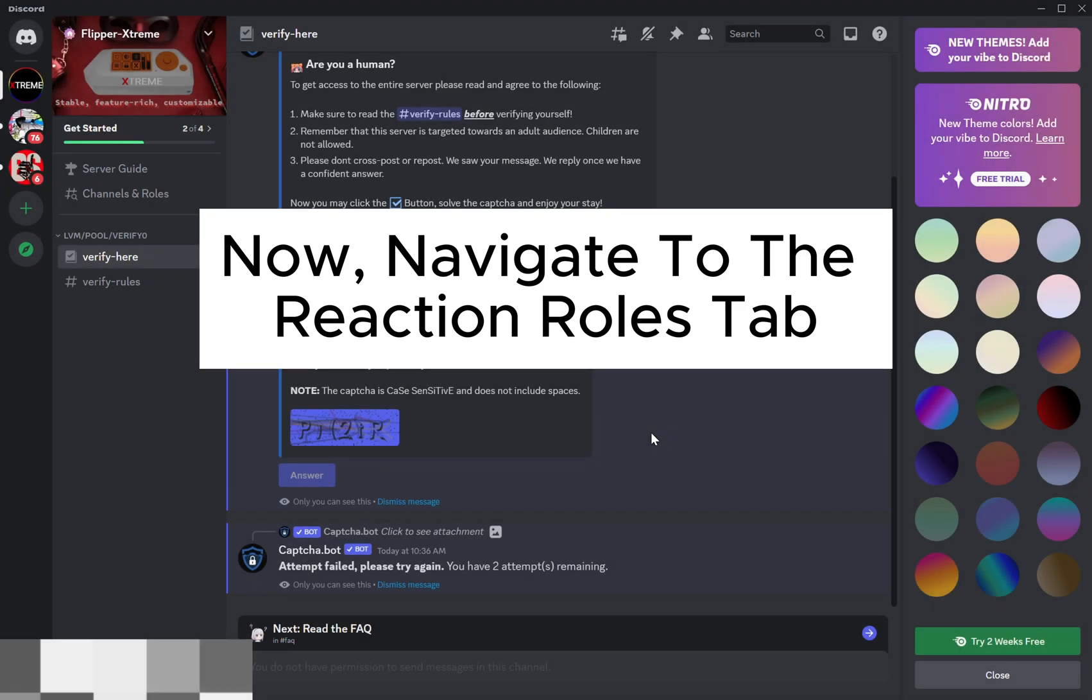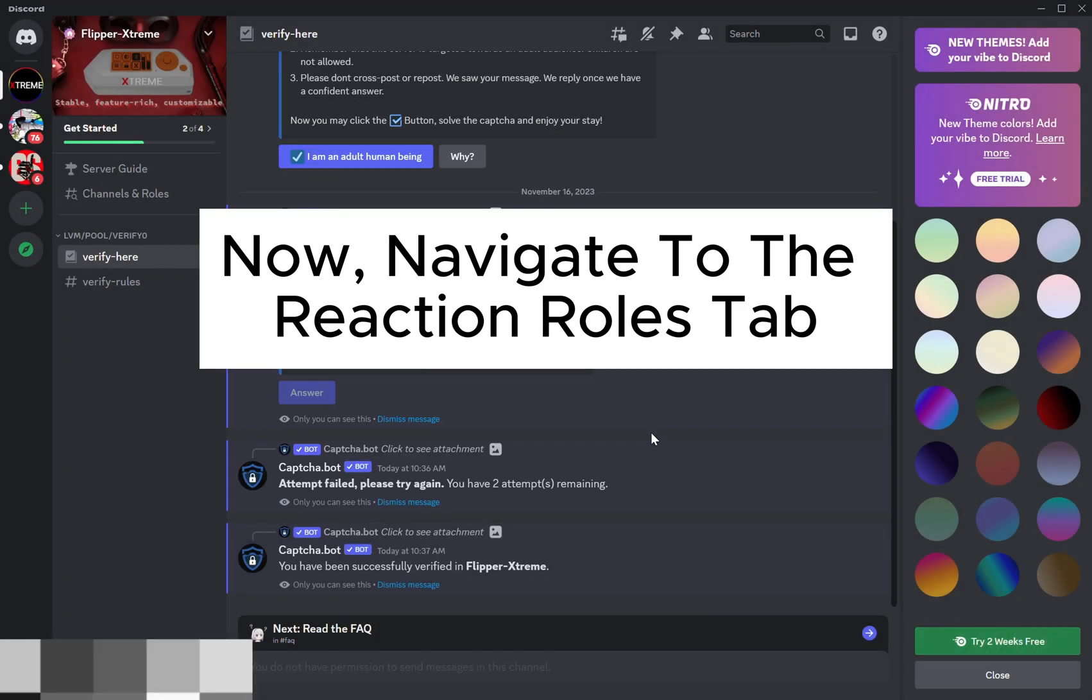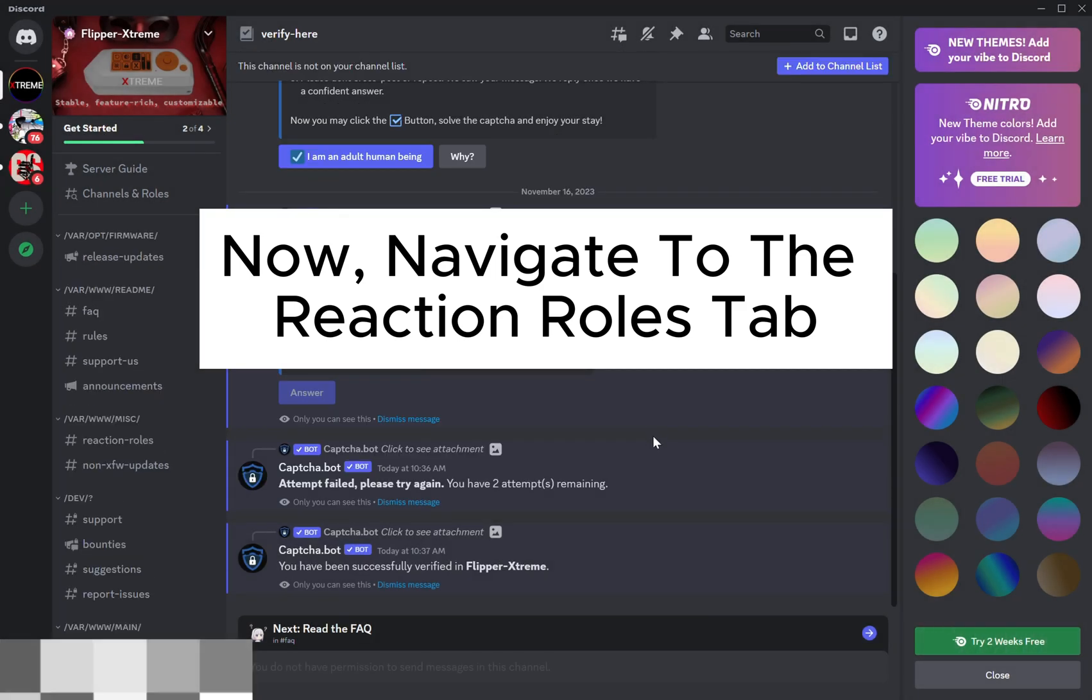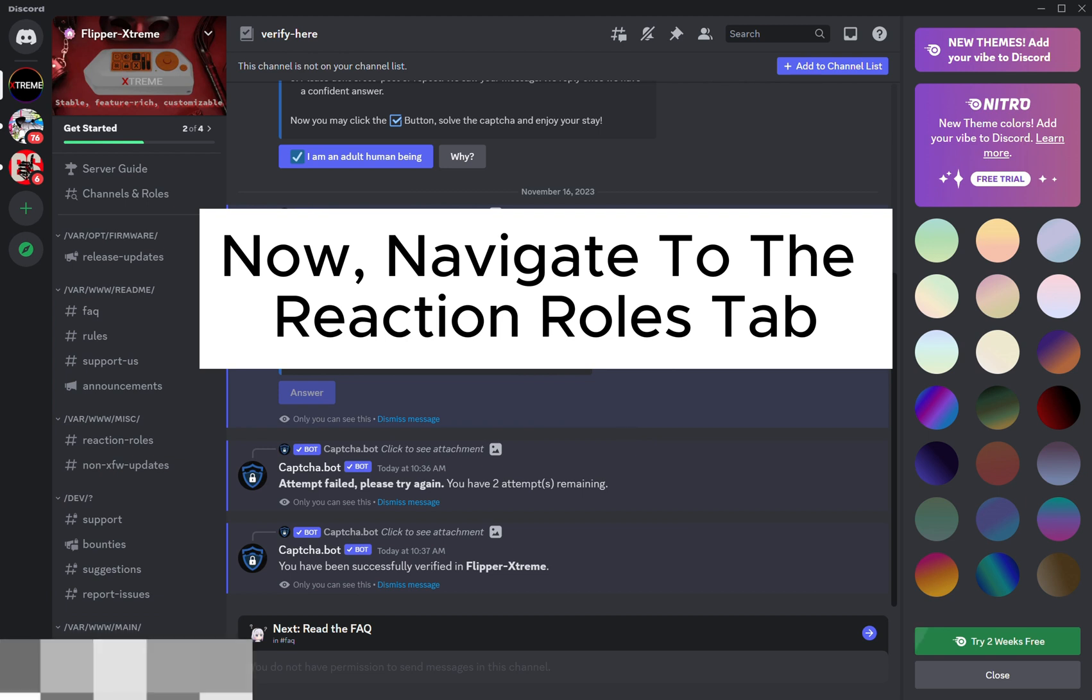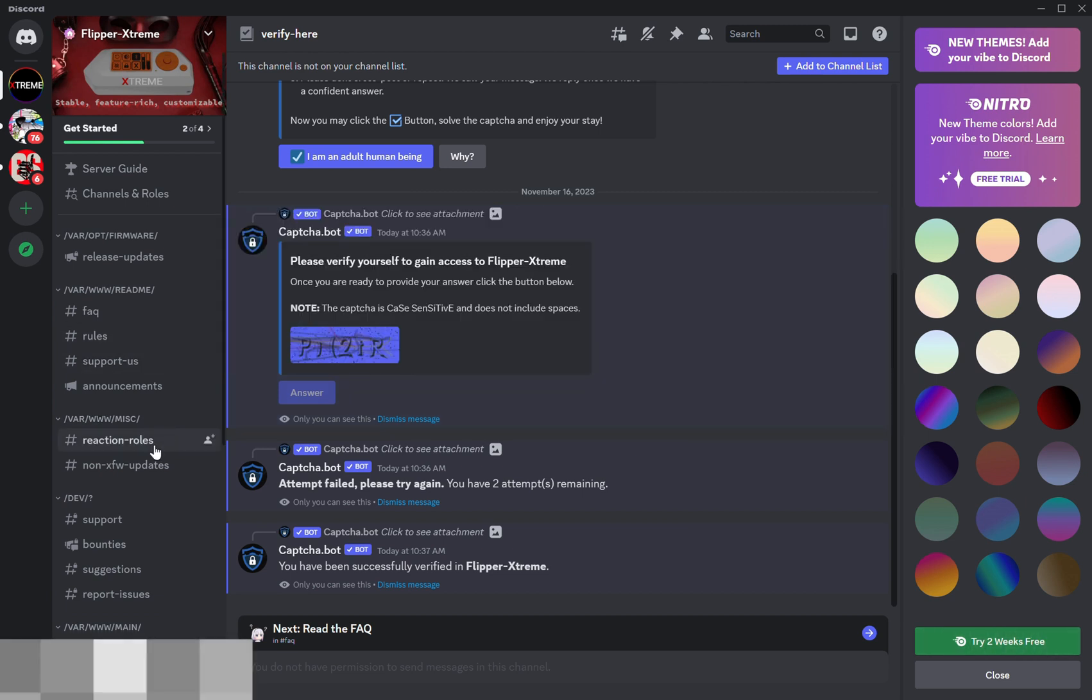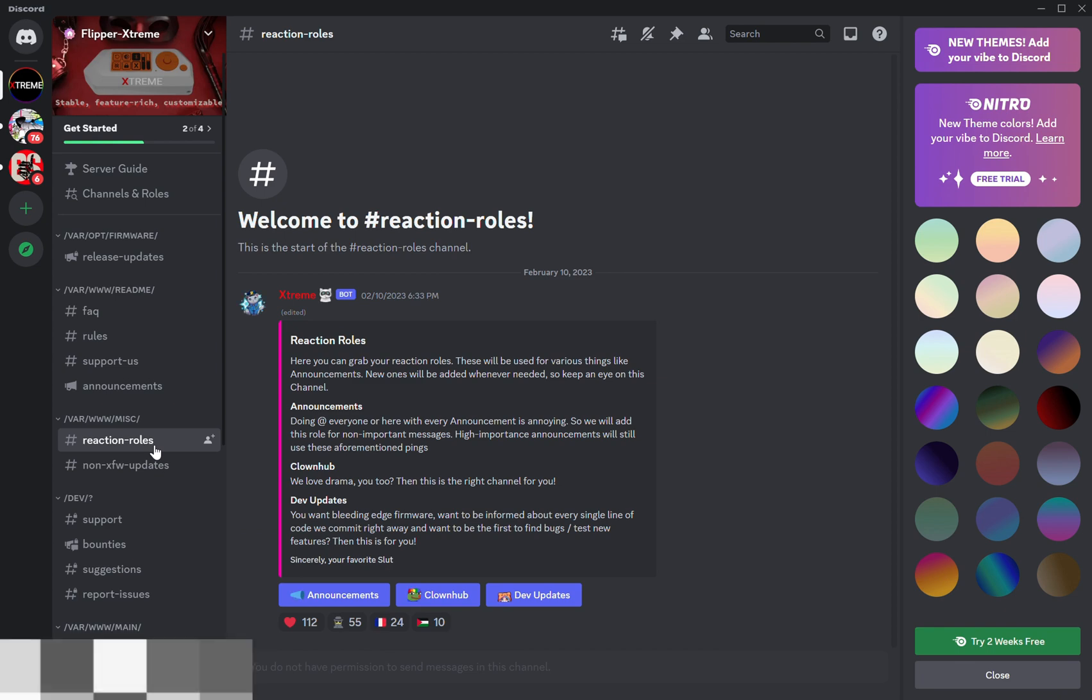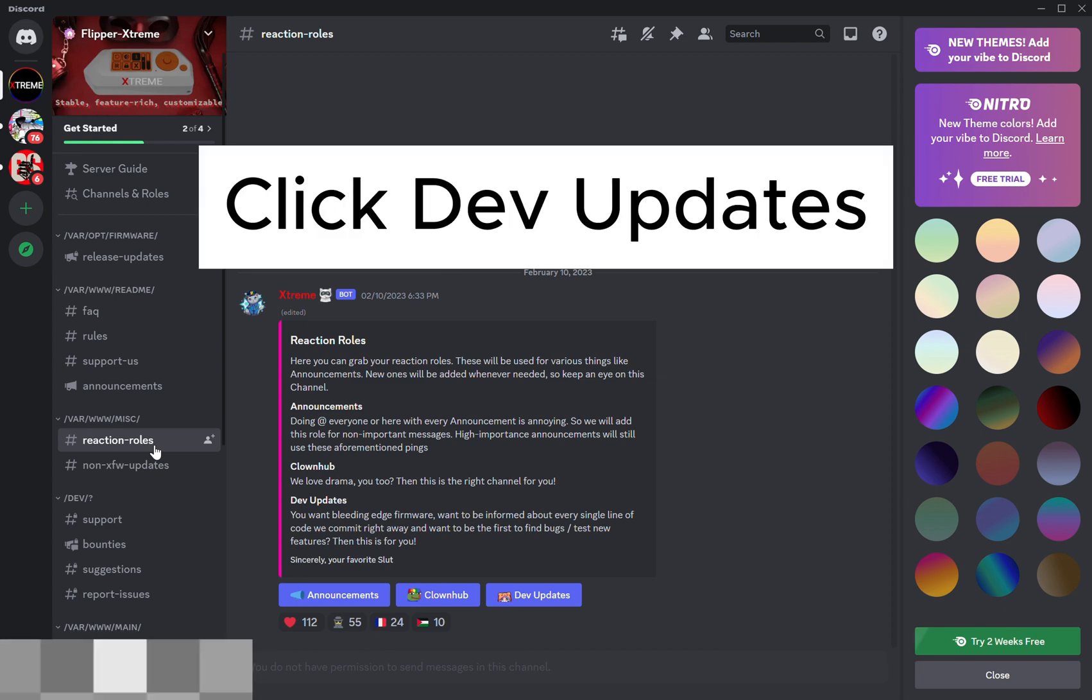Navigate to the Reaction Rules tab. Click Dev Updates.